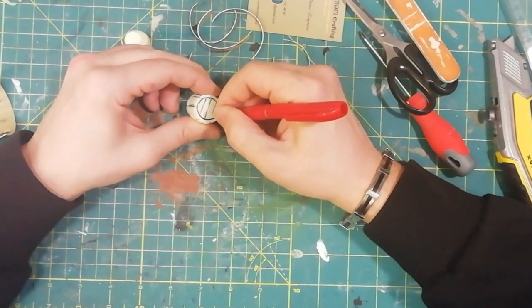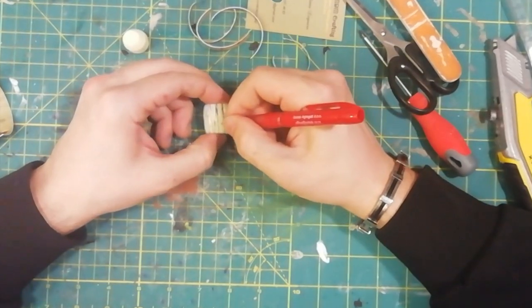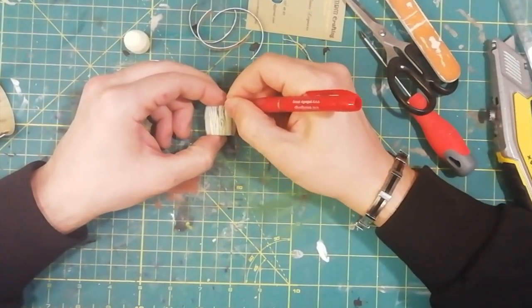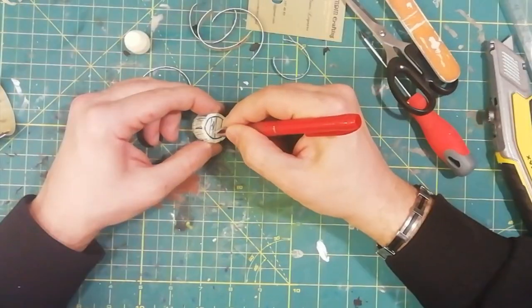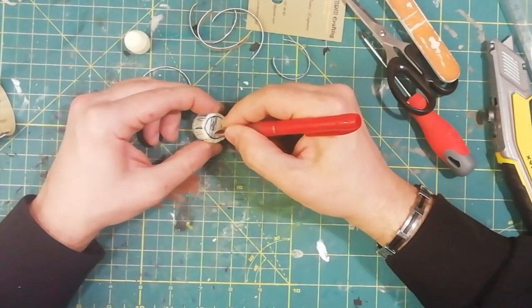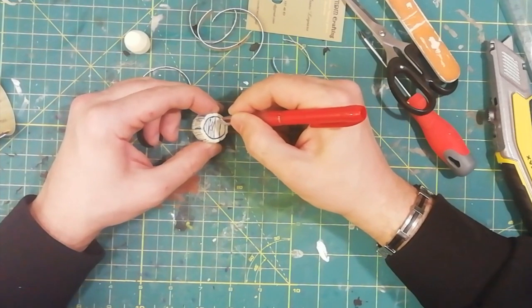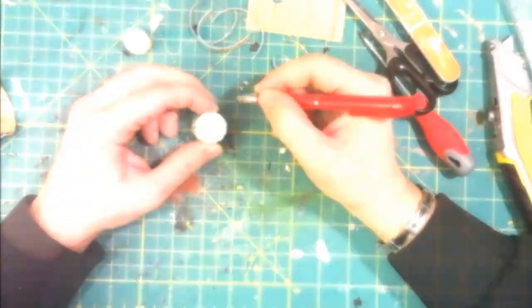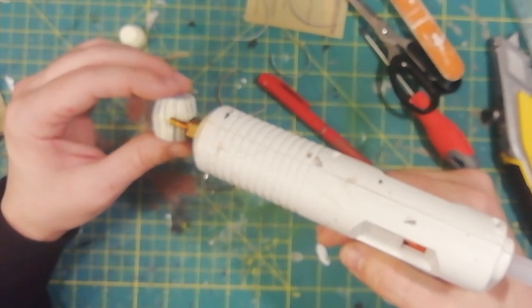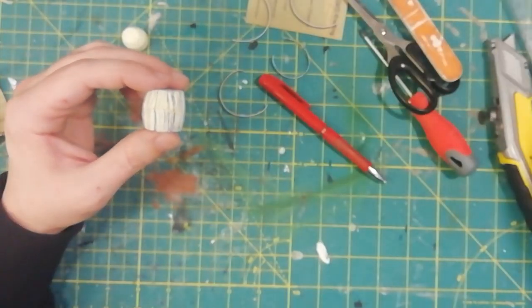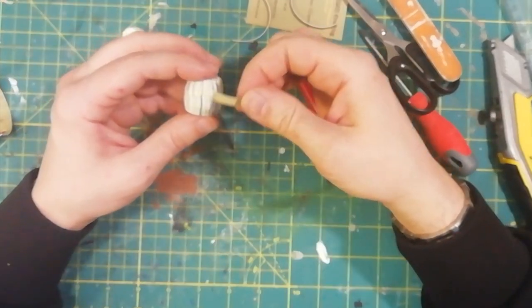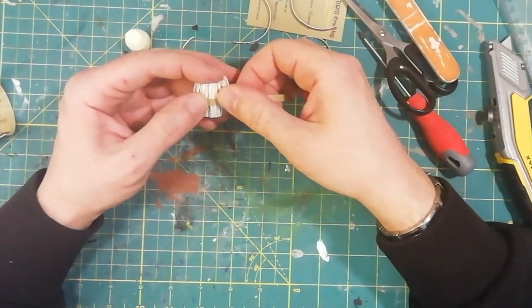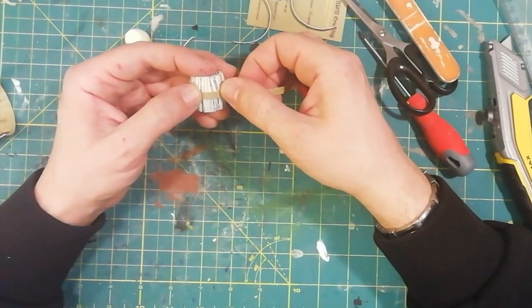As always, you can check my tutorial number four for my wood grain technique. Now it's time to attach the metal reinforcement for the barrels.